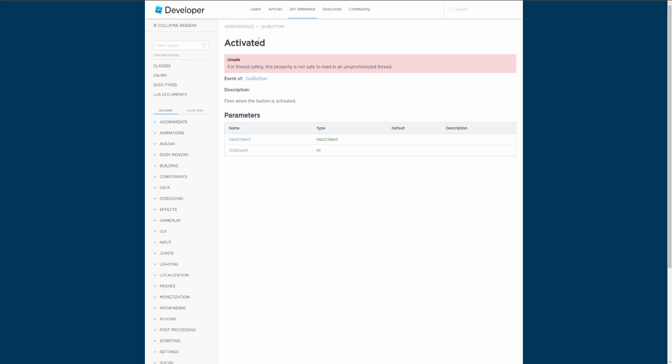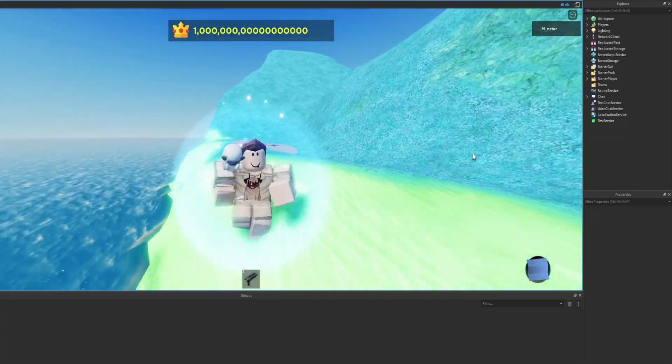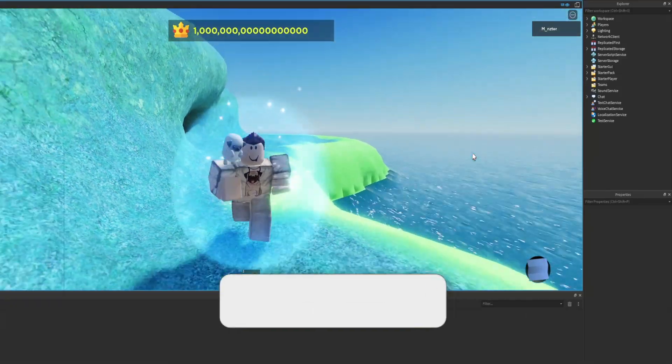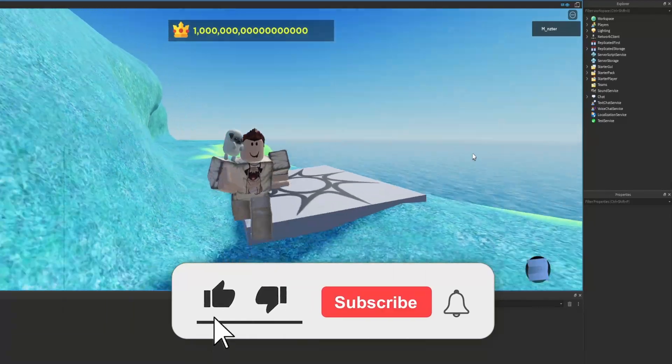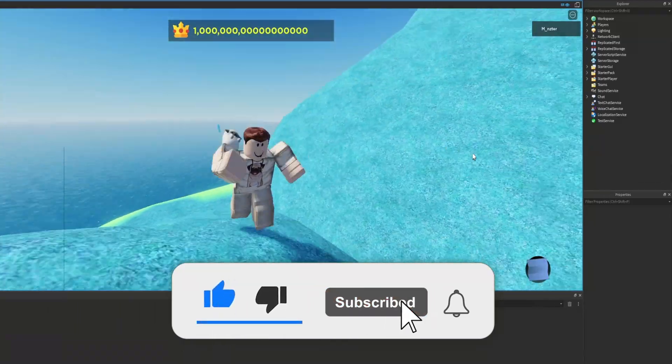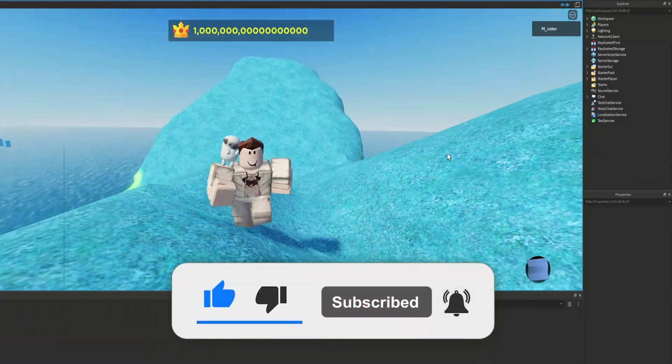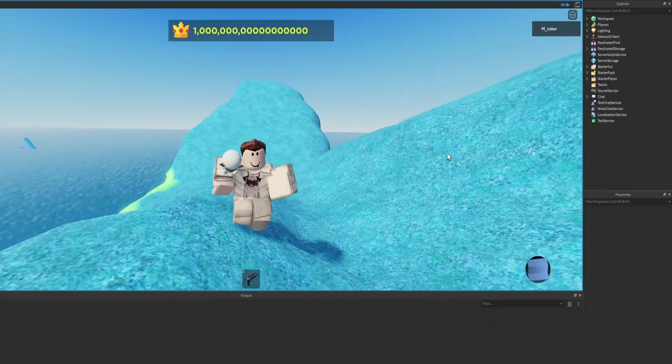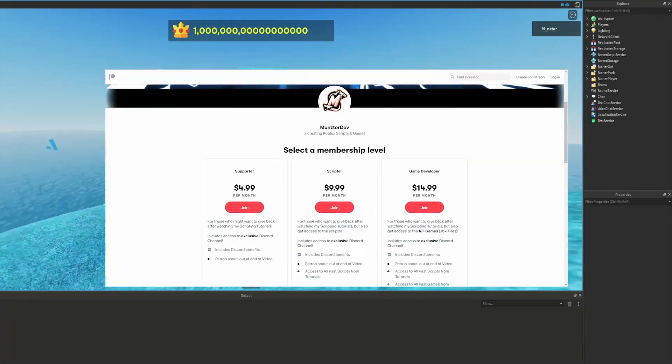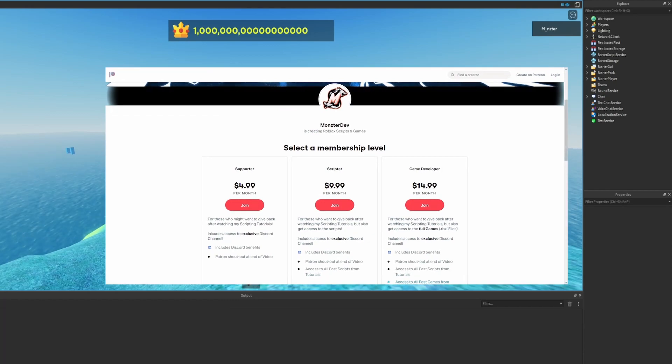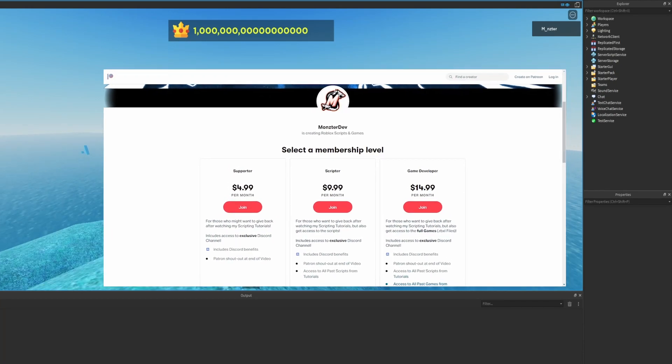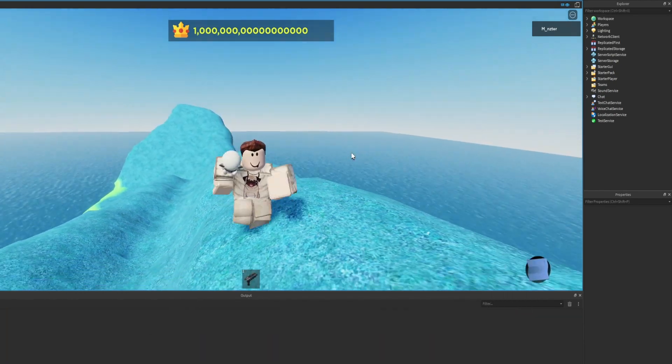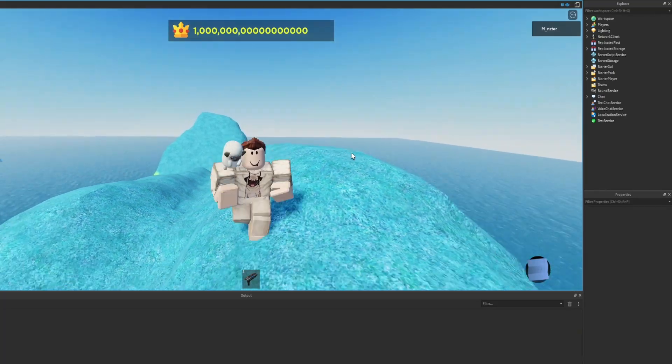With that being said ladies and gentlemen, that's gonna be it for this video. Hopefully you guys did enjoy and hopefully it did help you out. If it did, make sure you smash the like button, hit the subscribe button and turn those post notifications on if you want to get notified when I upload more Roblox development content. Of course I do have a Patreon if you'd like to support me and gain access to a lot of the scripts I make in my other videos. There's a link down below in the description. With that being said, I hope you guys have a great day and I'll see you guys in the next episode.